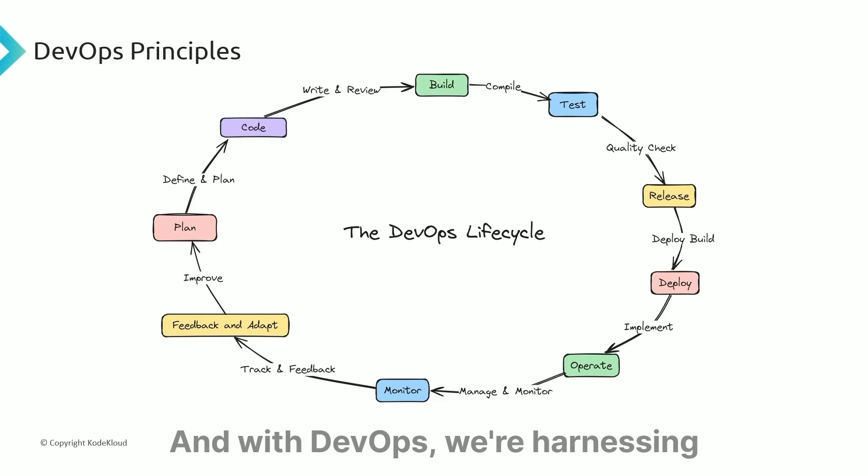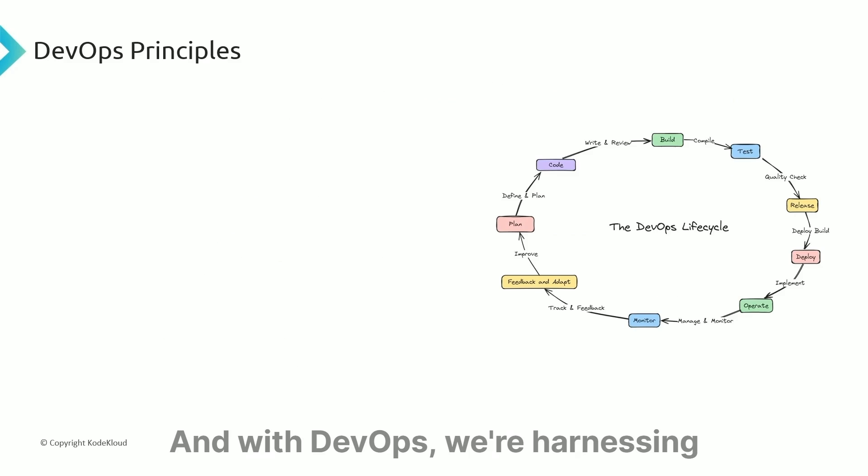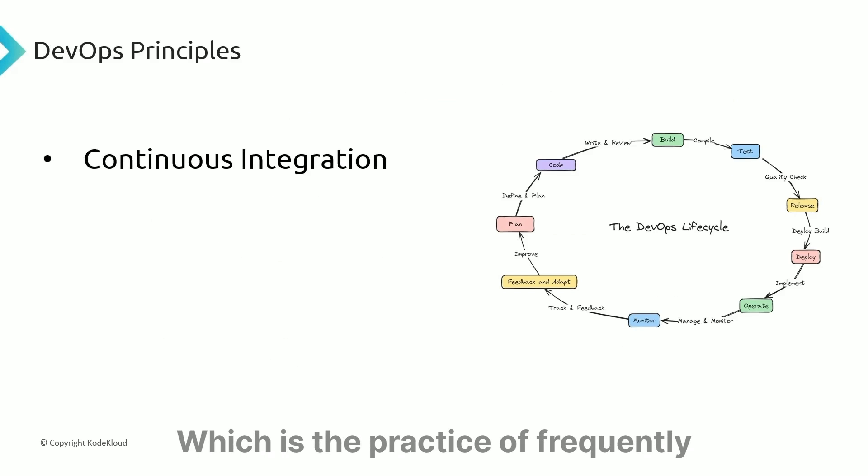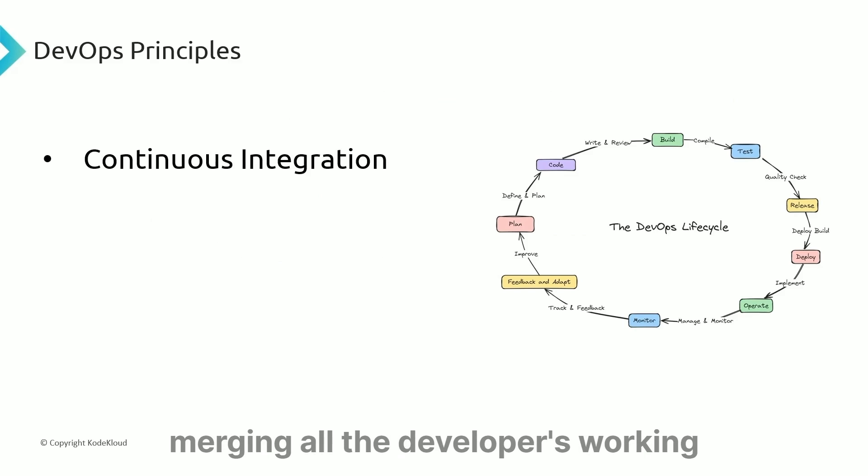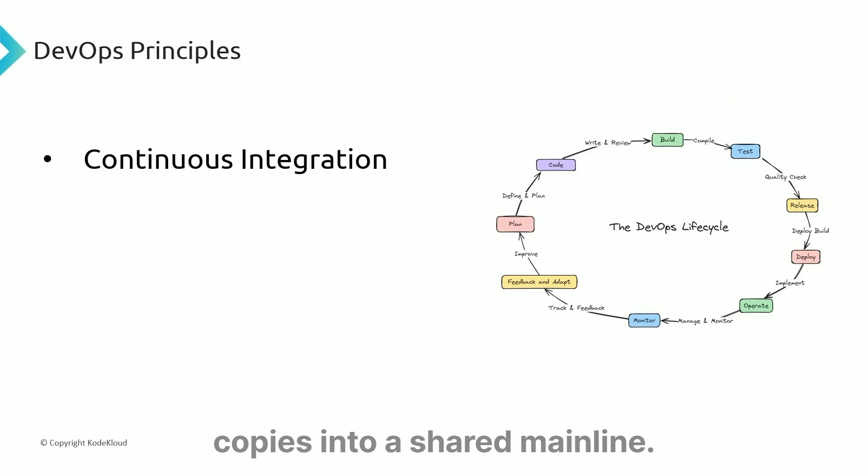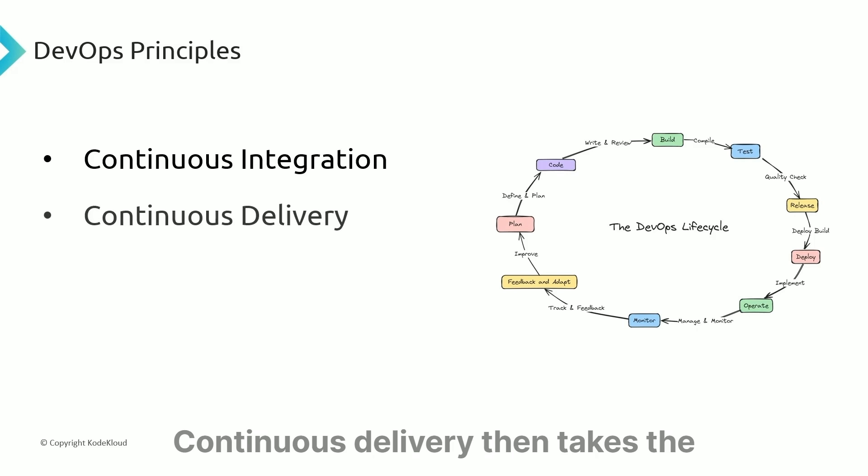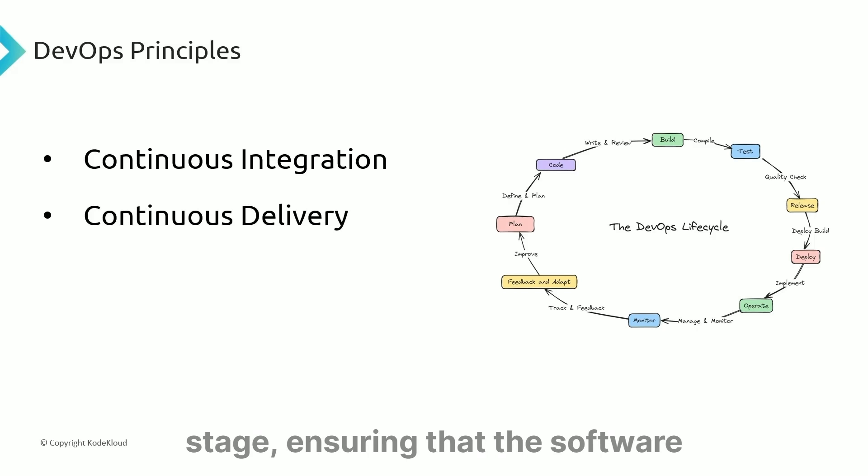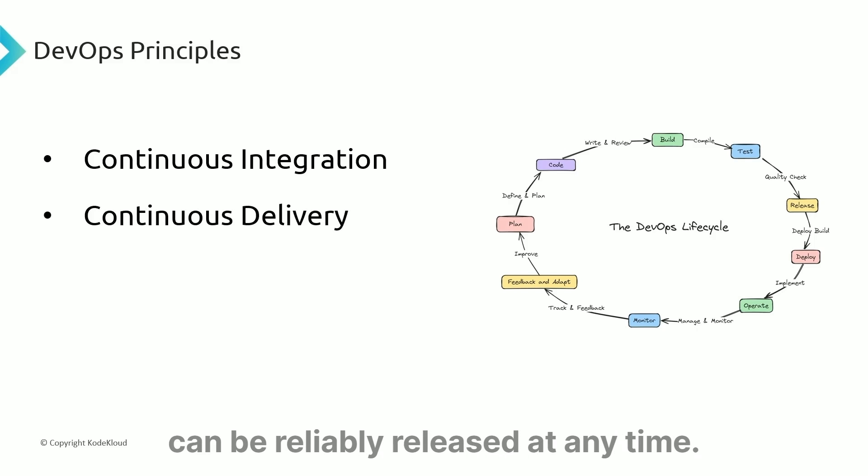With DevOps, we're harnessing the power of continuous integration, which is the practice of frequently merging all developers' working copies into a shared mainline. Continuous delivery then takes the stage, ensuring that software can be reliably released at any time.